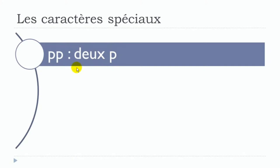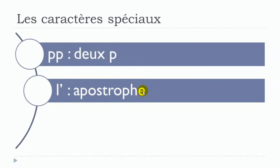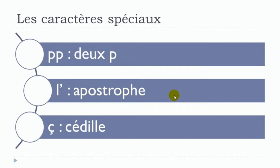This one here is called apostrophe. Apostrophe.